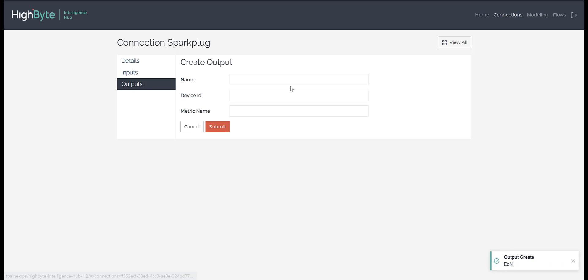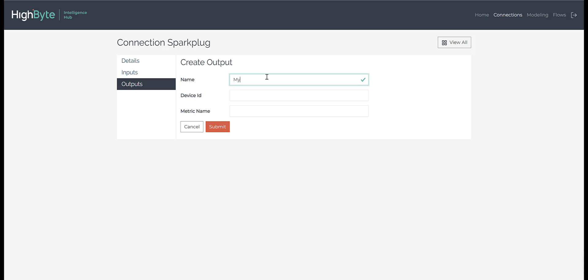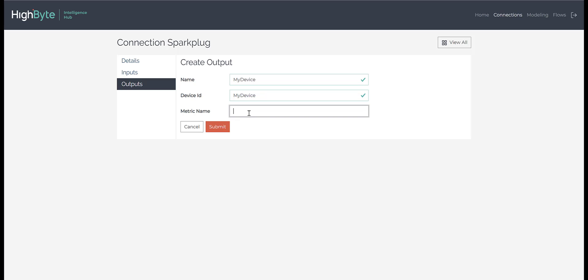Next, we will create an output for an attached device. We will call this MyDevice. This is where we assign a device ID. We will still leave the optional metric name unassigned.